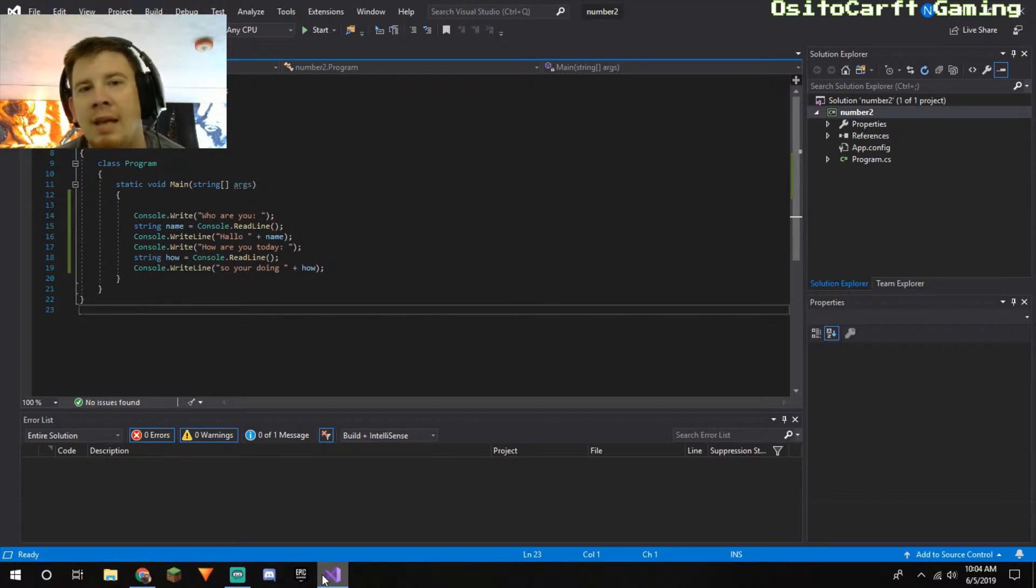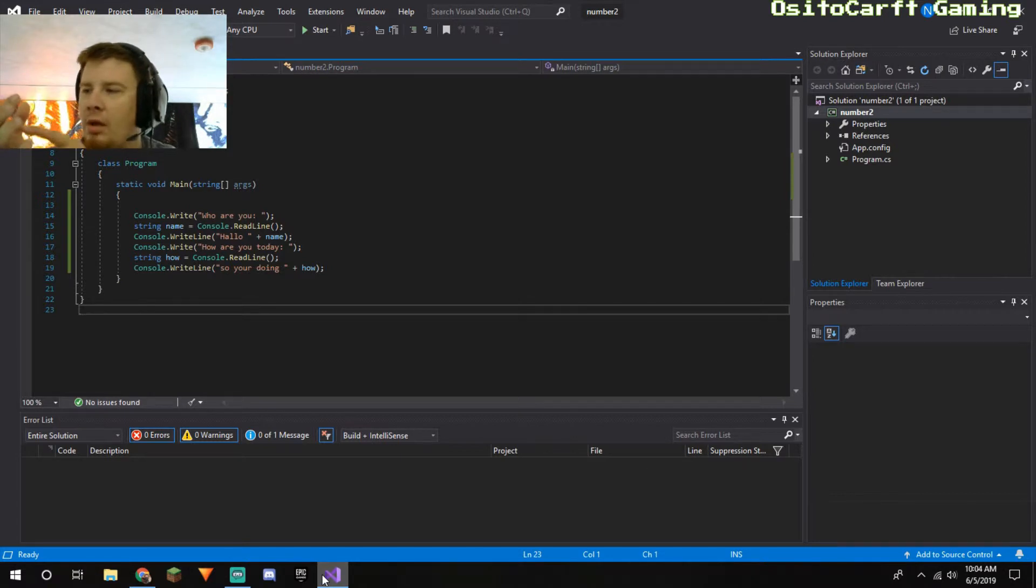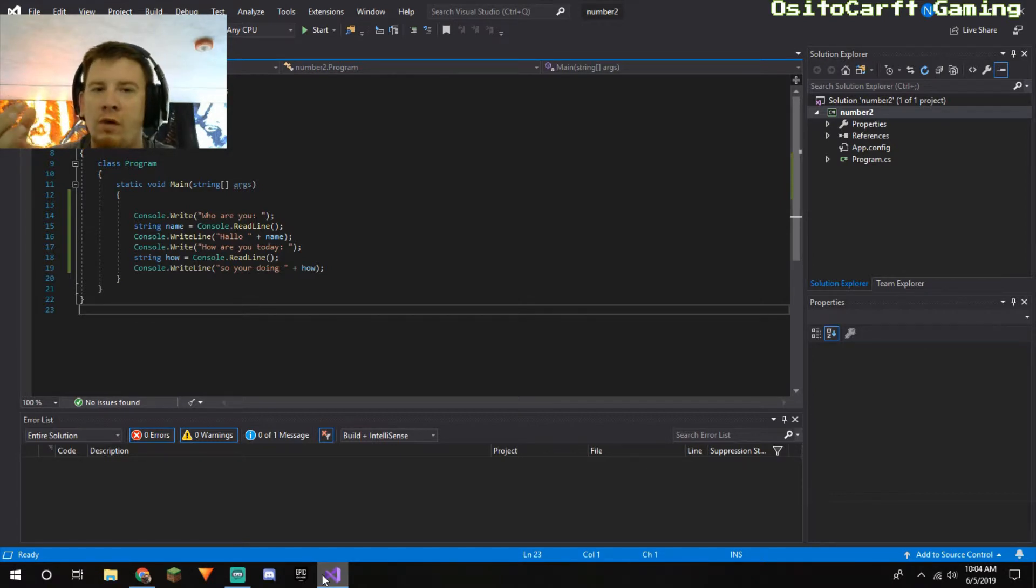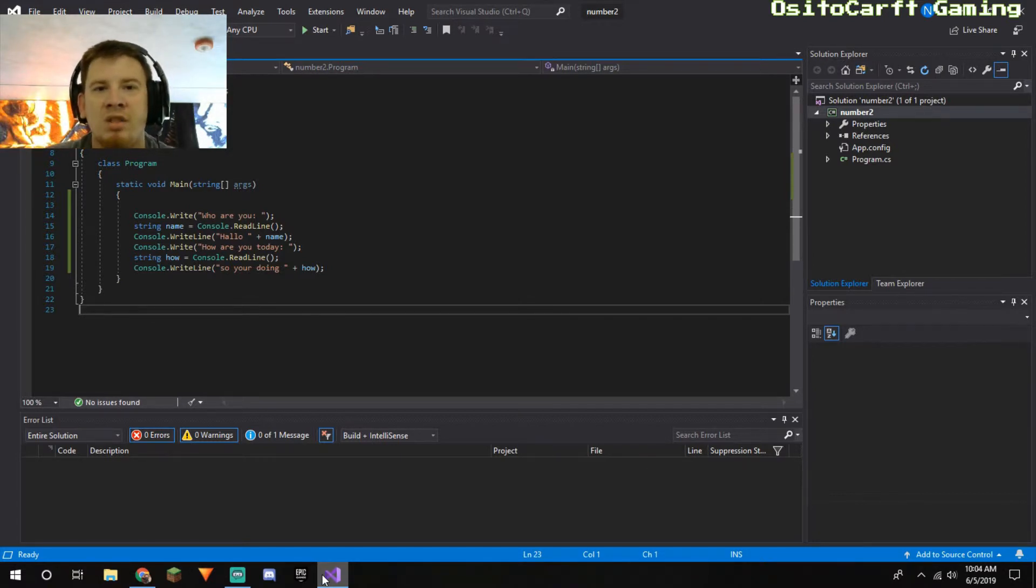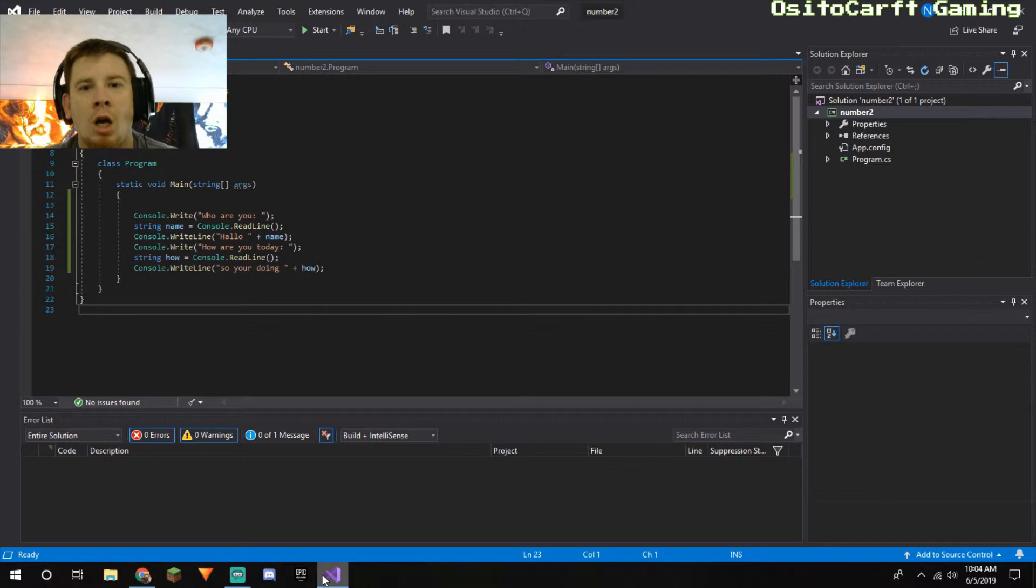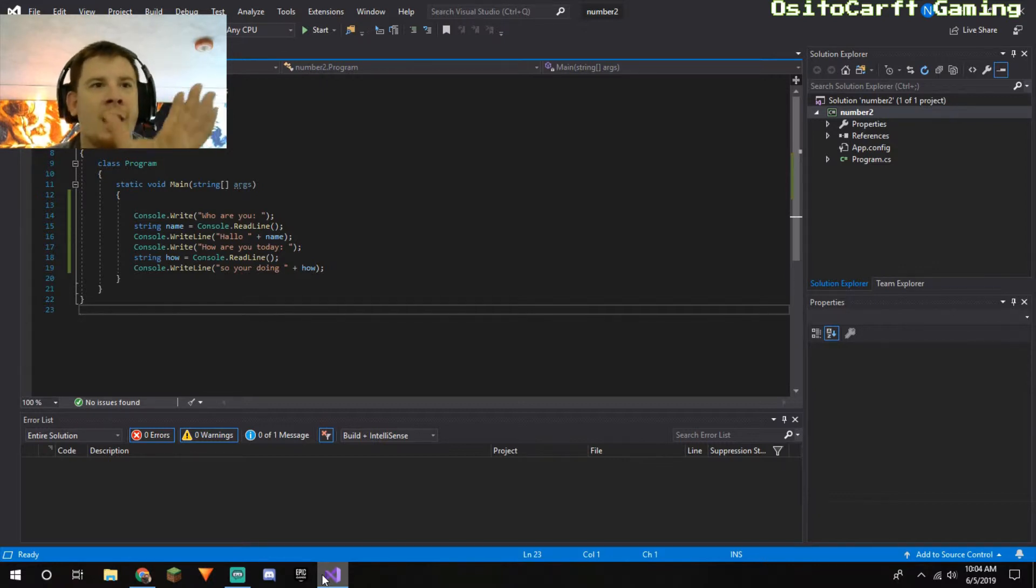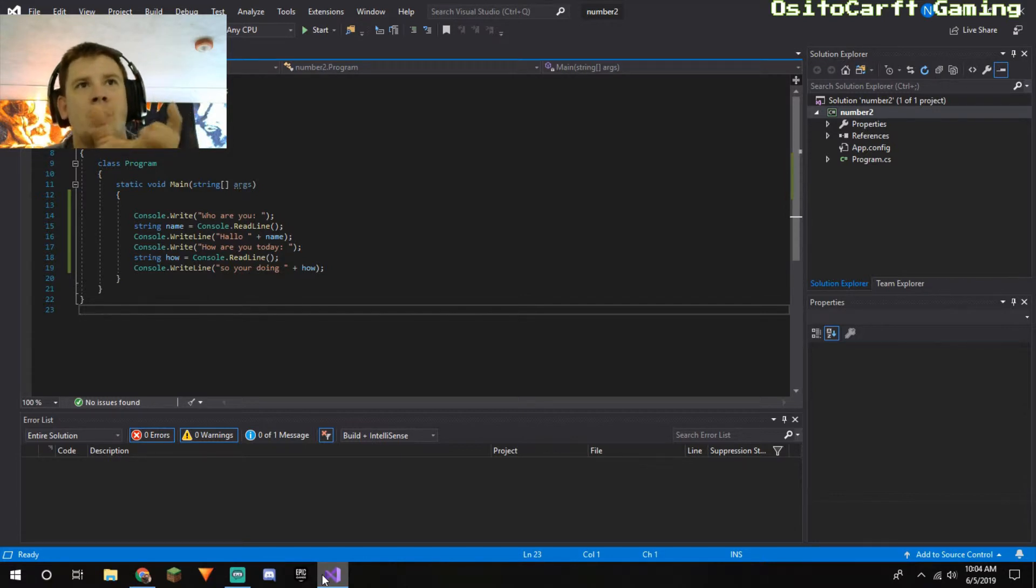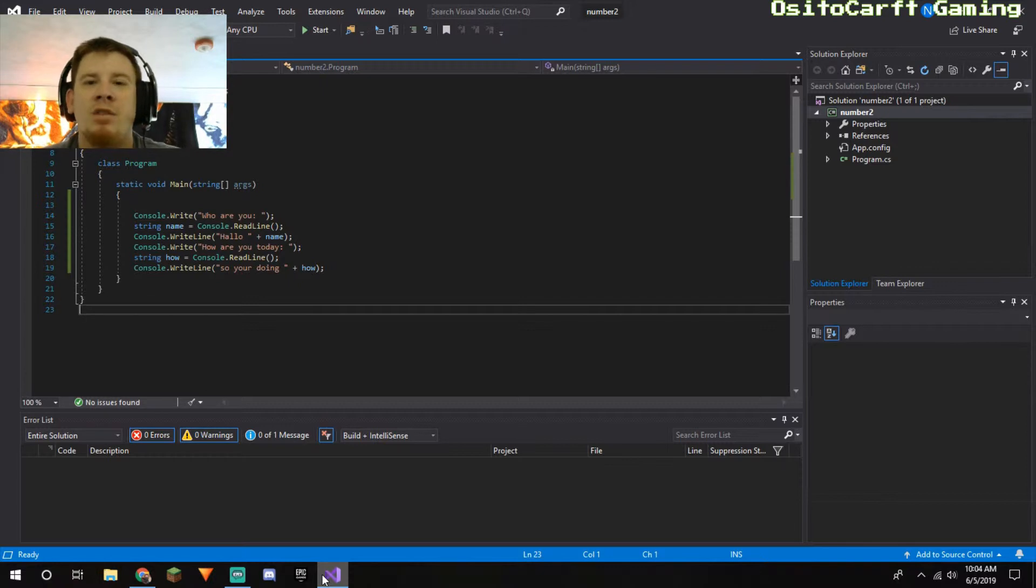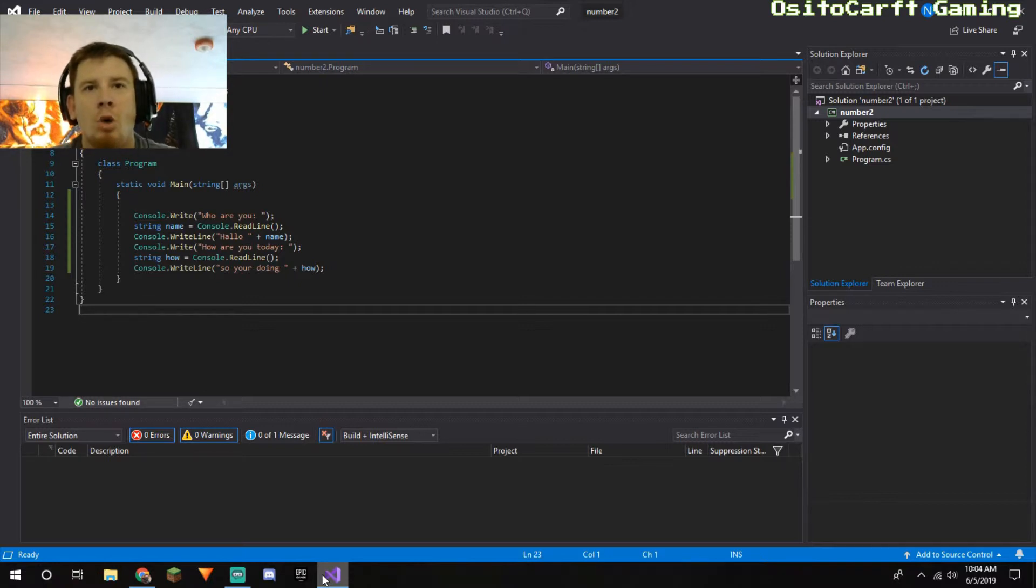We want to understand why that is true. Now the land grid array, Intels are those. Basically the pins are on the CPU socket, not on the CPU. Pin grid array is the CPU has the pins, the socket has the little holes in it to receive those pins. And a ball grid array is basically like a CPU that's actually soldered to the motherboard.